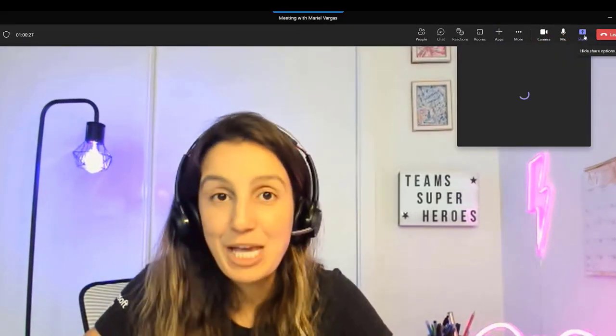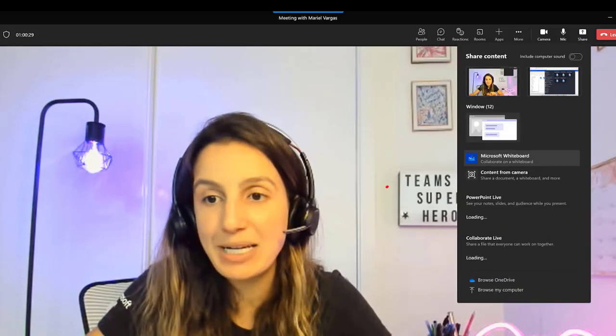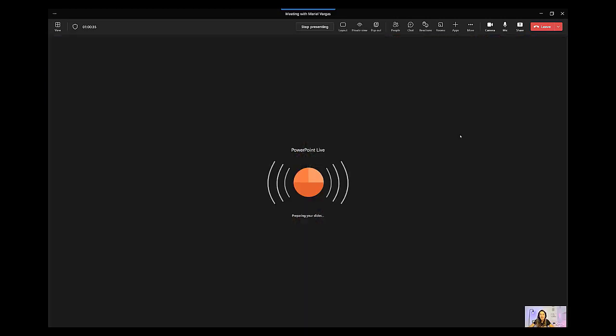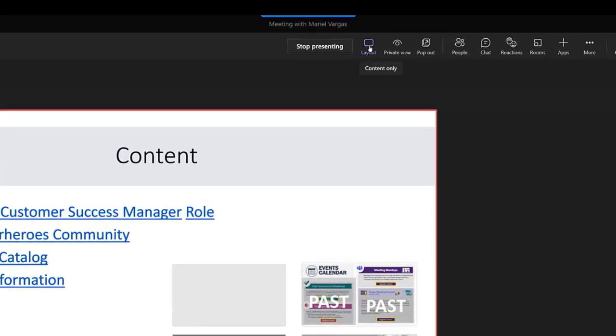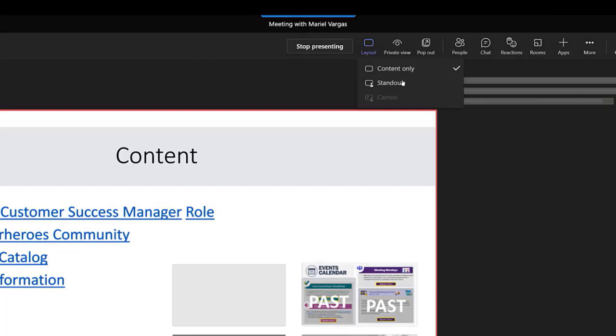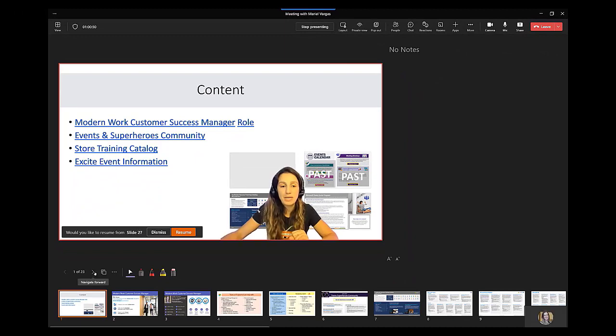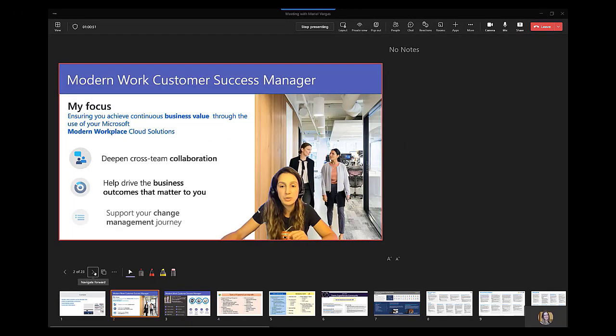Before we wrap up this video, there's one more thing I would like you to know, which is that you can also use presenter mode while using PowerPoint Live. To do that, press the share button again, scroll down to see your PowerPoint Live option right here, then select which PowerPoint you'd like to use. You're going to see it loading right on your screen. To use the presenter mode, just go to the top, right by the presenter button, and click Layout. Here you're going to be able to choose Standout, and right at the bottom you'll have access to all the same features you're used to in PowerPoint Live.